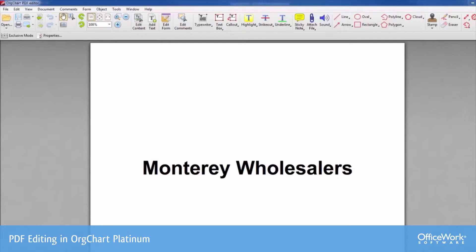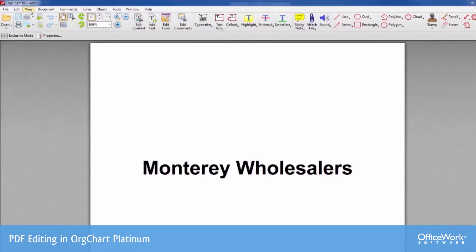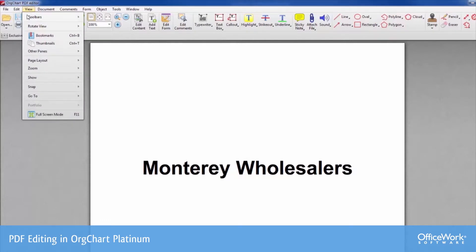In the new PDF editor, there's a series of tools available at the top of the interface. What we're looking at right now is an org chart that was created. Paging through it, we can see a series of pages with organization chart graphics on them. You'll also see the ability to take a look at different views.